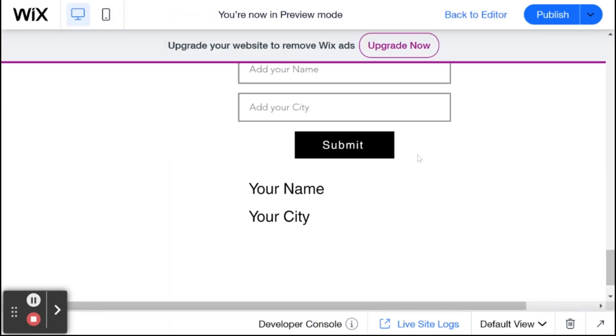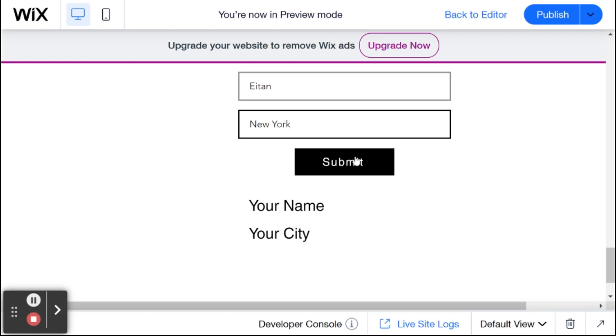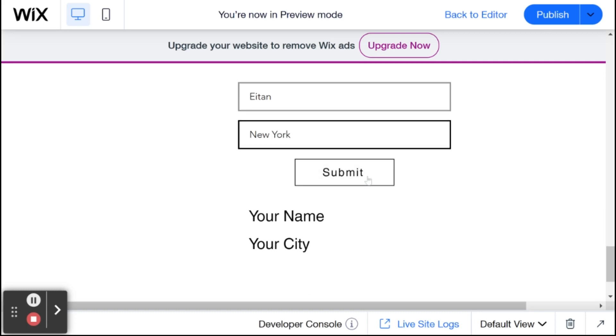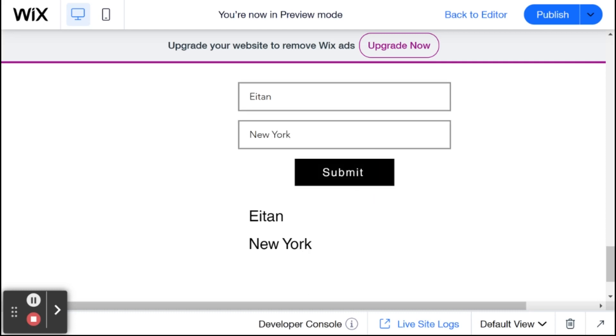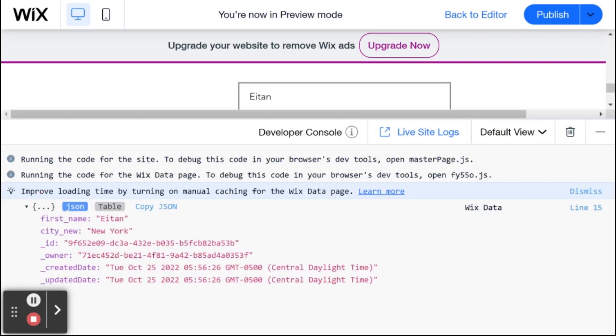So we have the live site here. And I'm going to add my name, Eitan, and my city is New York. And then I'm going to submit. And you'll see here that we have Eitan and New York. And if I go to the developer console, you can see here a new item was logged, not only with first name and city new, but with ID, owner, created date, and updated date.